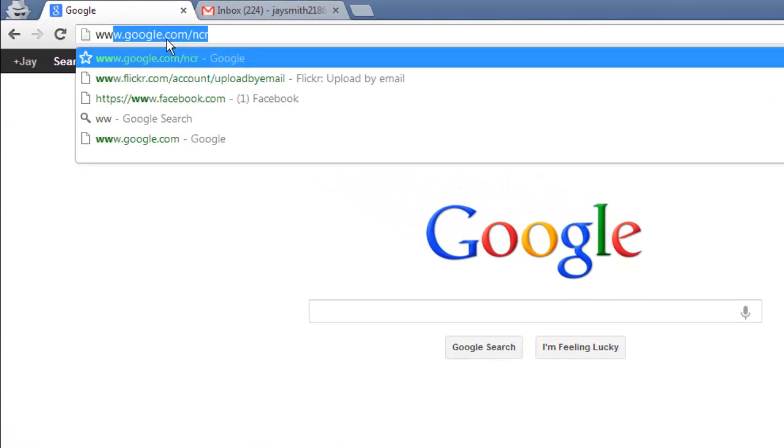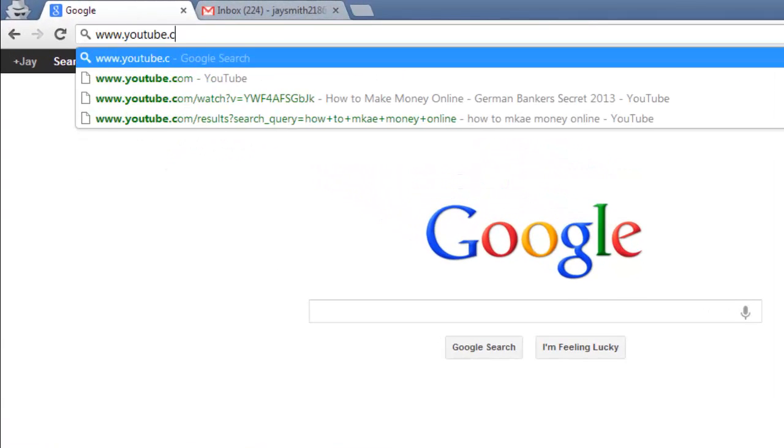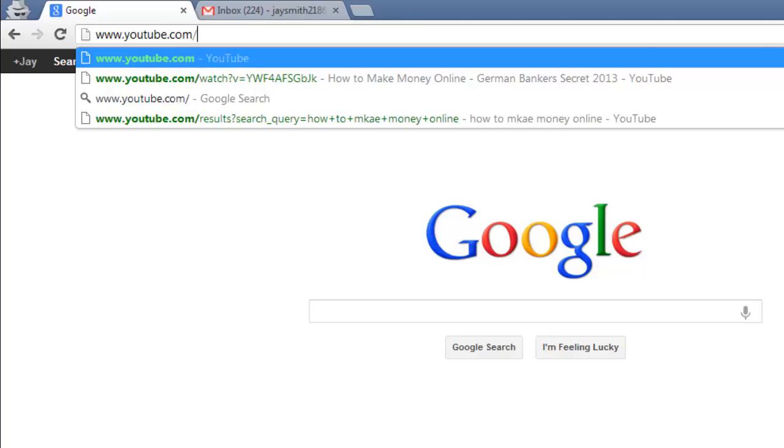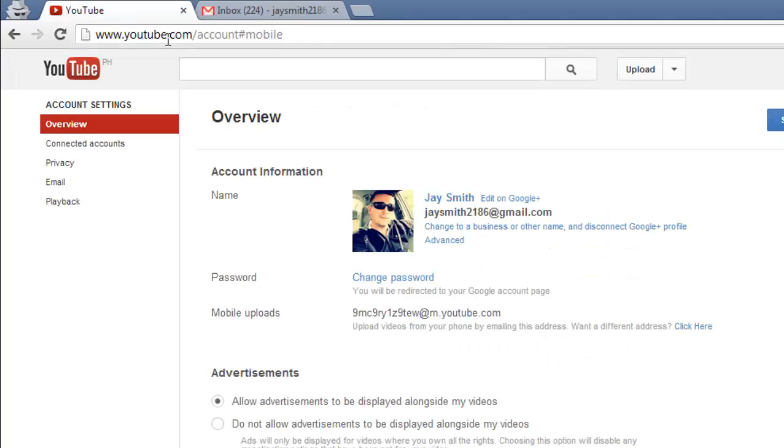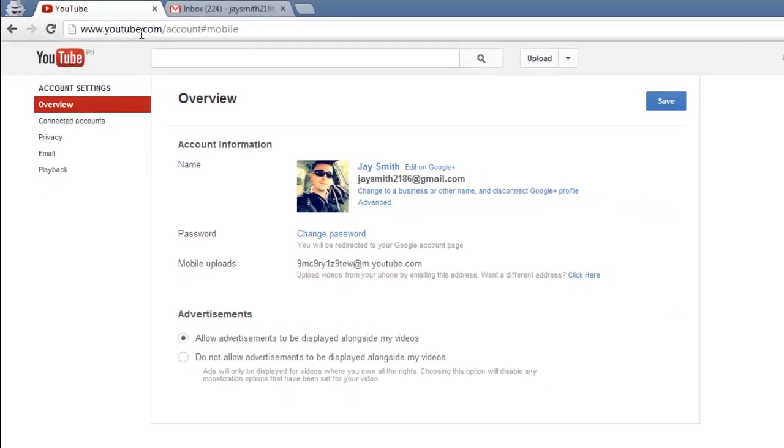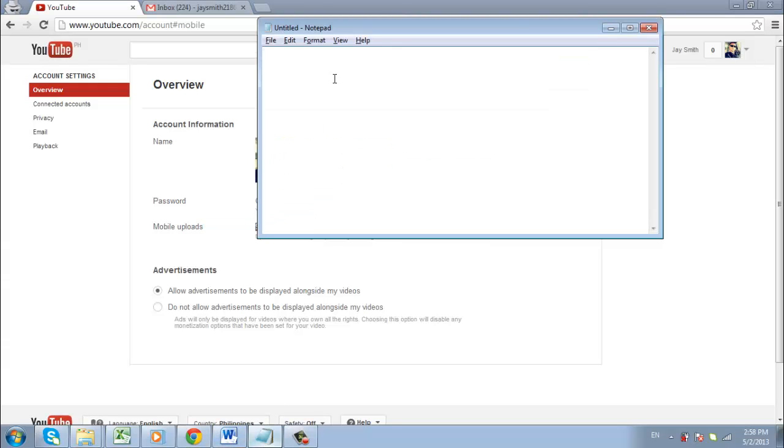Visit the URL www.youtube.com/account#mobile. On this page you will see an email address which is where you can send videos. Make a note of this email address as you will need it when the site is blocked.